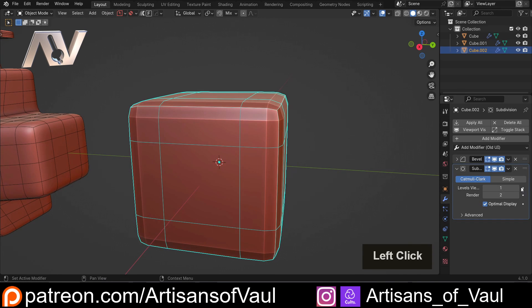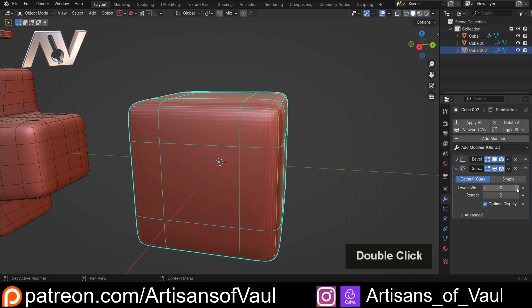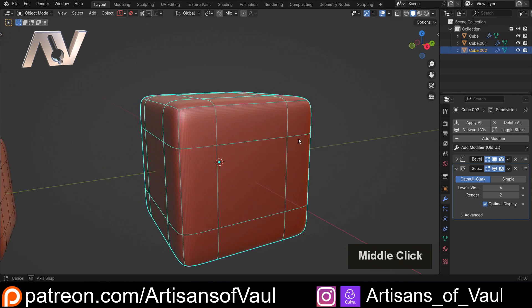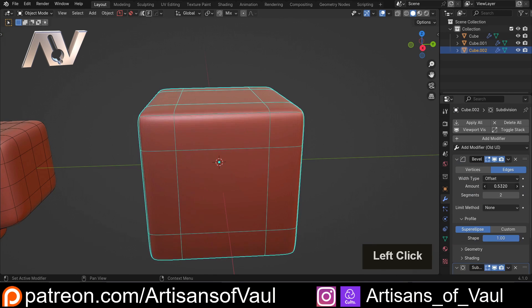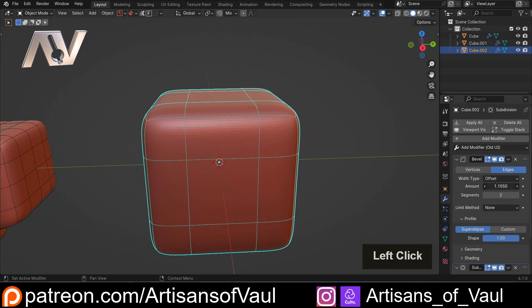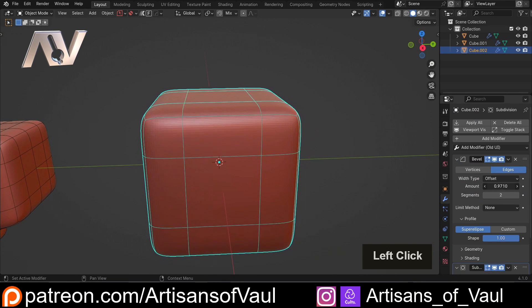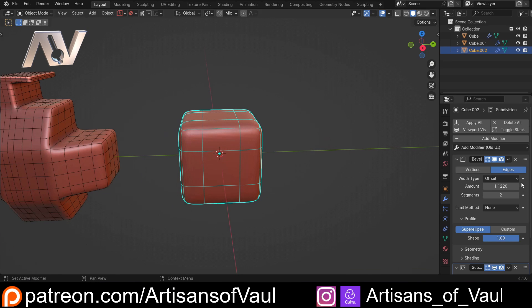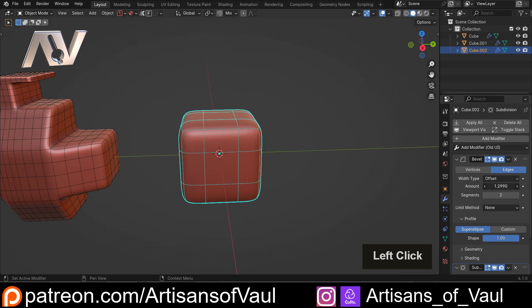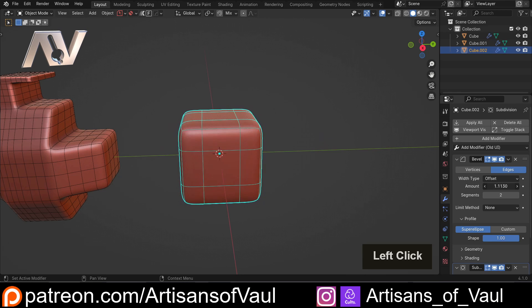Then we can add in a subdivision surface. We can see how this has created this slightly plastic-looking shape that we can control in the same way we could control the other object, using the top modifier—in this instance the bevel—to control how wide that is.